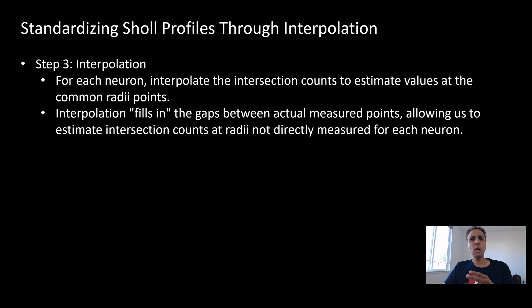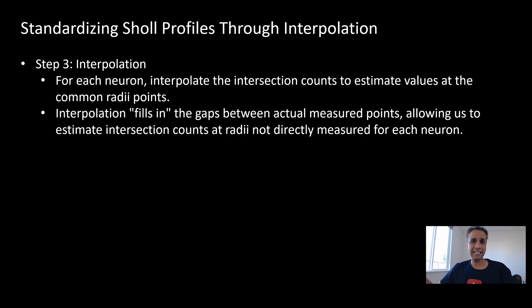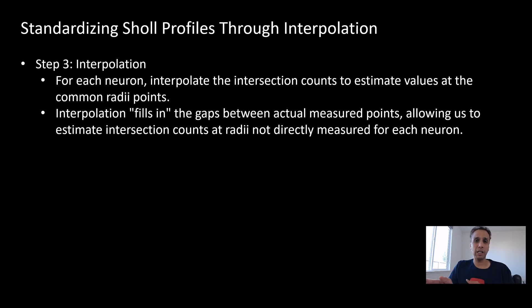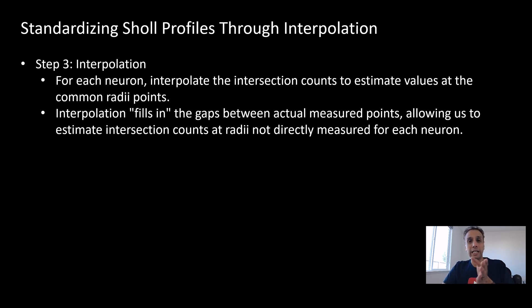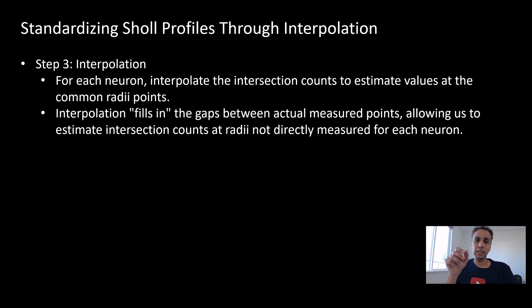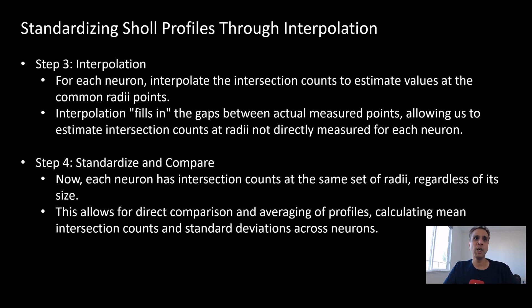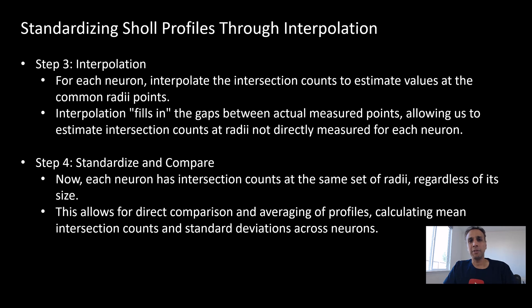What if some of the images don't have 10, 20, 30 but they have 5, 10, 15, 20, 30 because the image is smaller or larger? On larger images you may have 20, 40, 60, 80. How you go from one image to the other depends on the image itself. For each neuron, interpolate the intersection counts to estimate the value at these common radii points. Let's say you establish 10, 20, 30, 40 as your common radii points. You interpolate that value, just filling the gaps. Now each neuron has the counts at the same radii regardless of size. Now we're ready to compare. This is direct comparison.